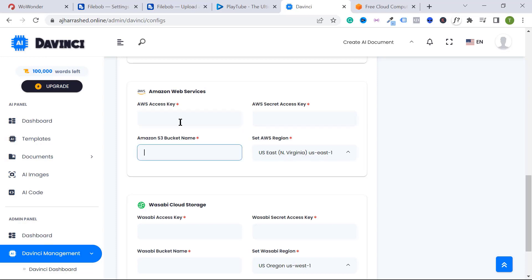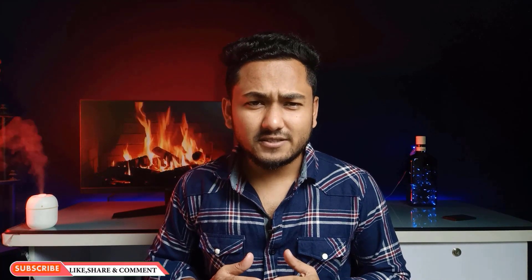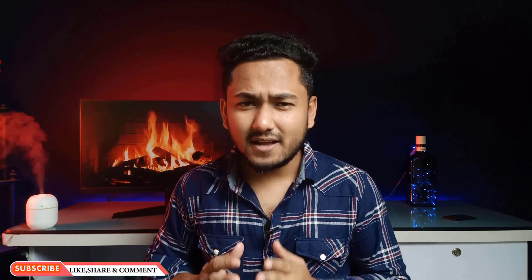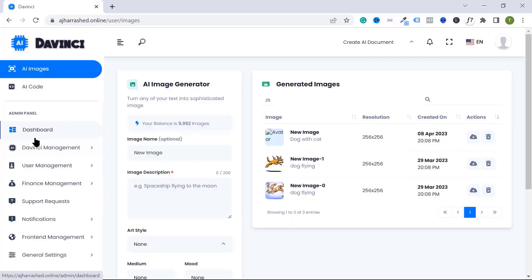Let's get started. Before starting, please like, comment, share, and subscribe to the YouTube channel to get more updates. I want to integrate Amazon S3 on this website. You can follow my previous video on how to create an AI writing website with OpenAI and PHP script — I will give you the link in the video description box below.